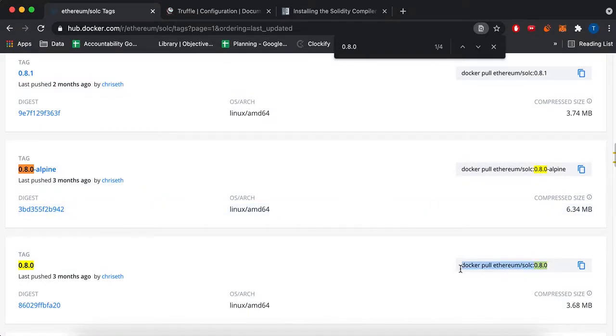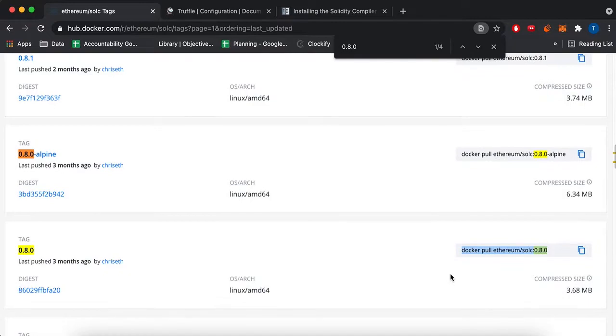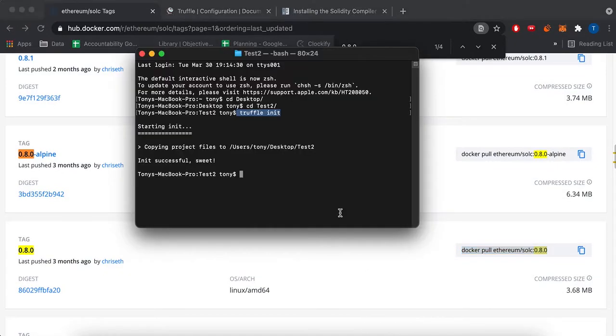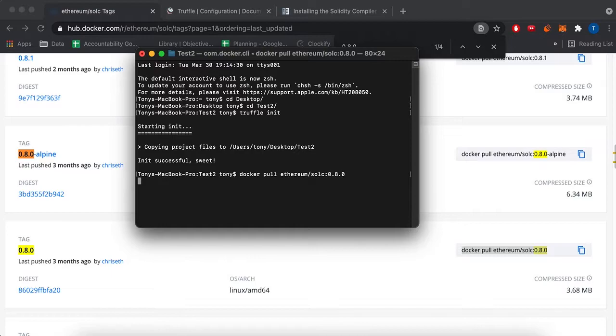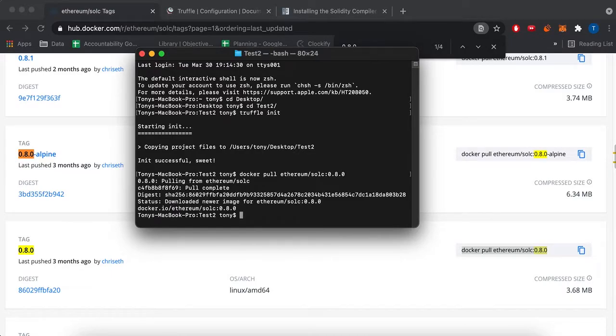So I'm going to run this command, docker pull. I'm going to run this command here, and that should download your new image.